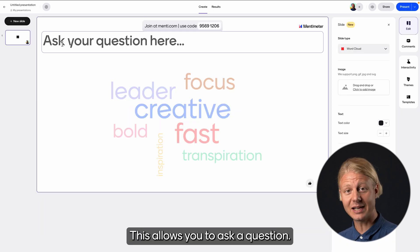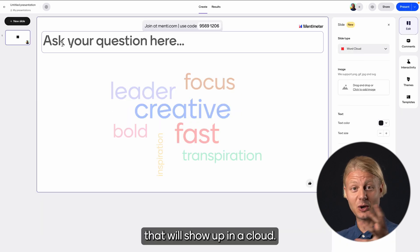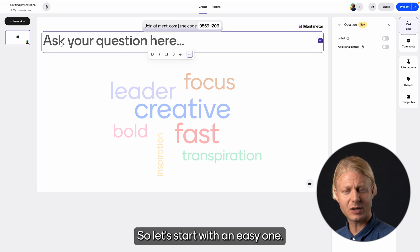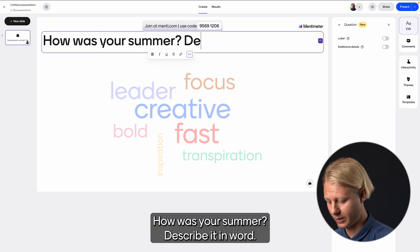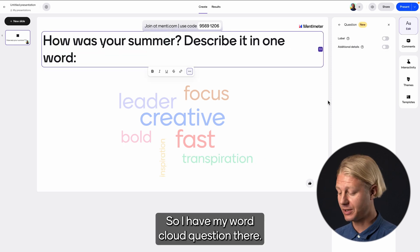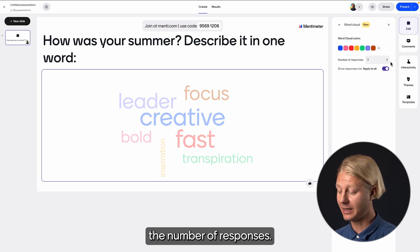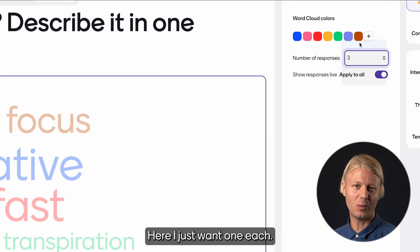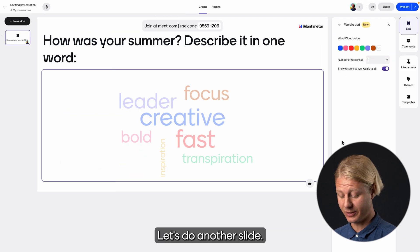The word cloud allows you to ask a question and the audience can submit words that will show up in a cloud. So let's start with an easy one. I have my word cloud question there and then I'm going to click on the word cloud and decide the number of responses. Here I just want one each. Let's do another slide.